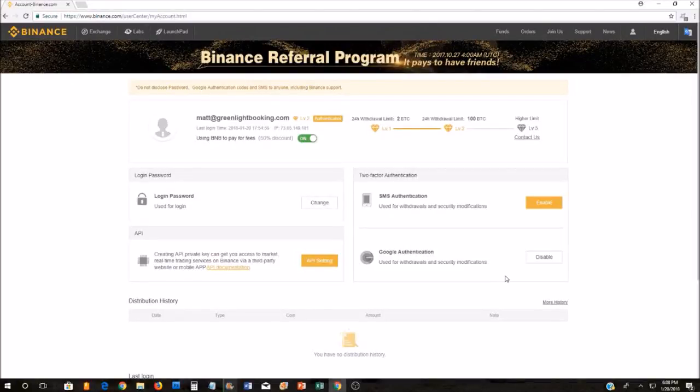Hi guys, today I'm going to show you how to buy TRX using your BTC in Binance.